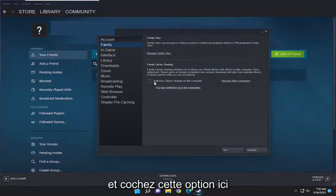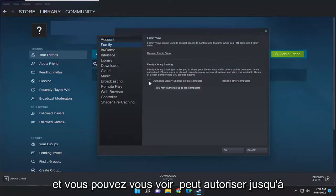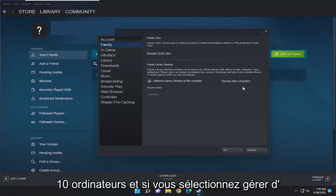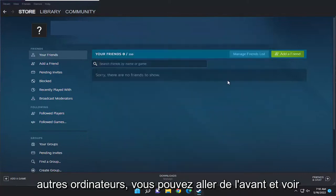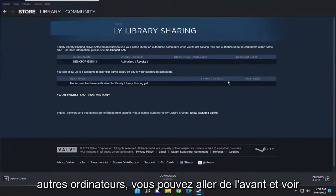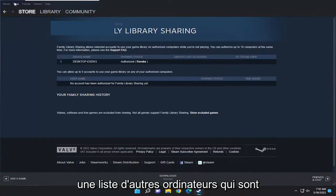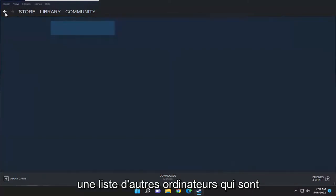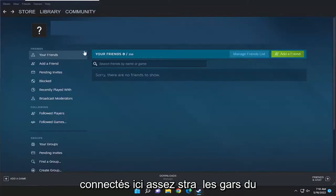You go ahead and check the checkmark inside that option here. And you can see you may authorize up to 10 computers. And if you select manage other computers, you can go ahead and see a list of other computers that are connected here.